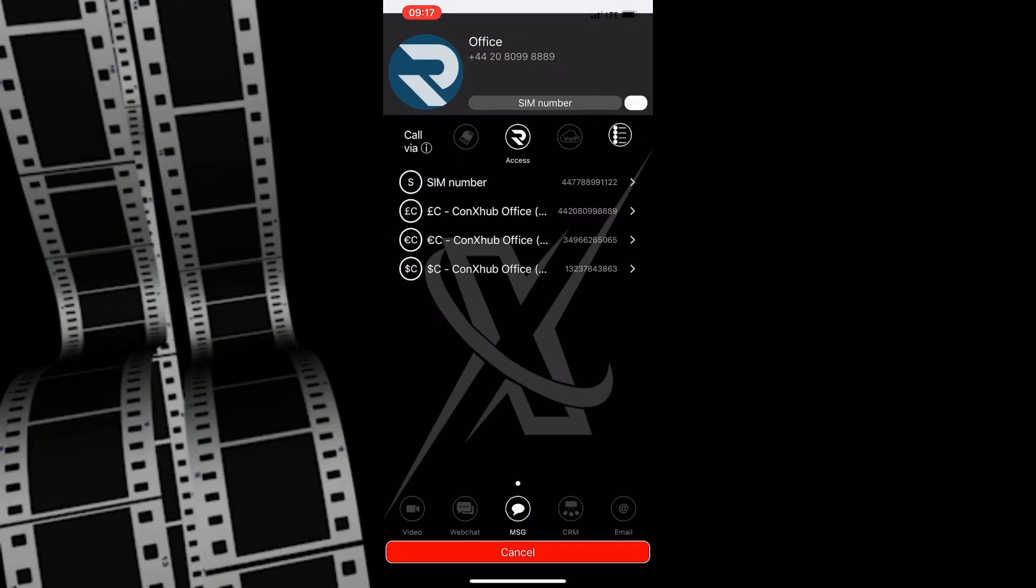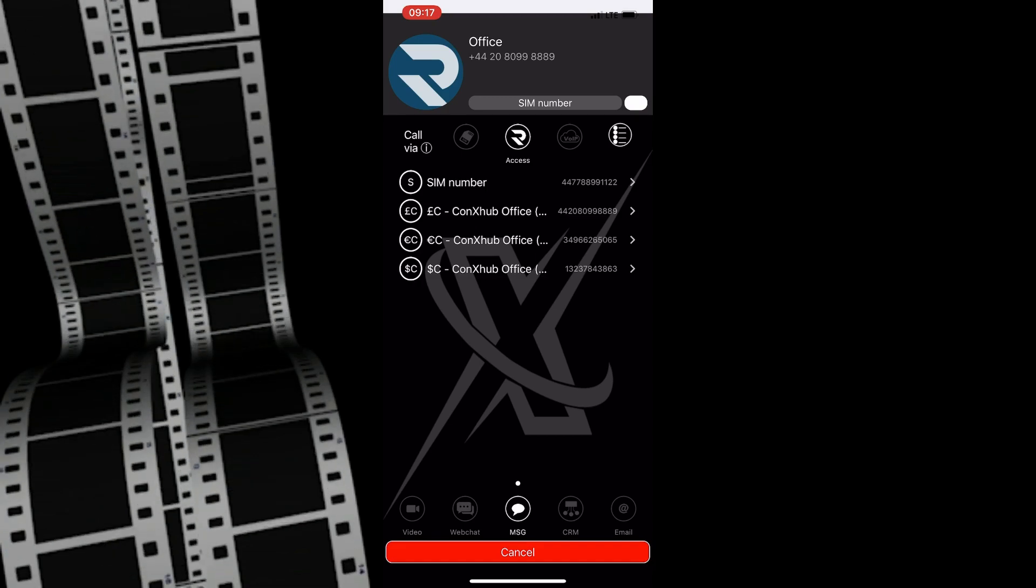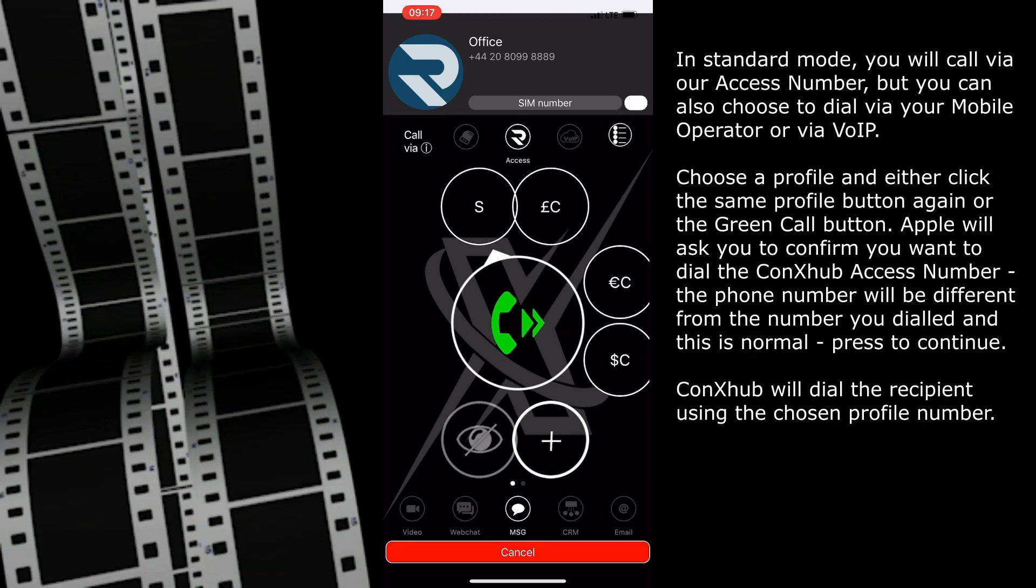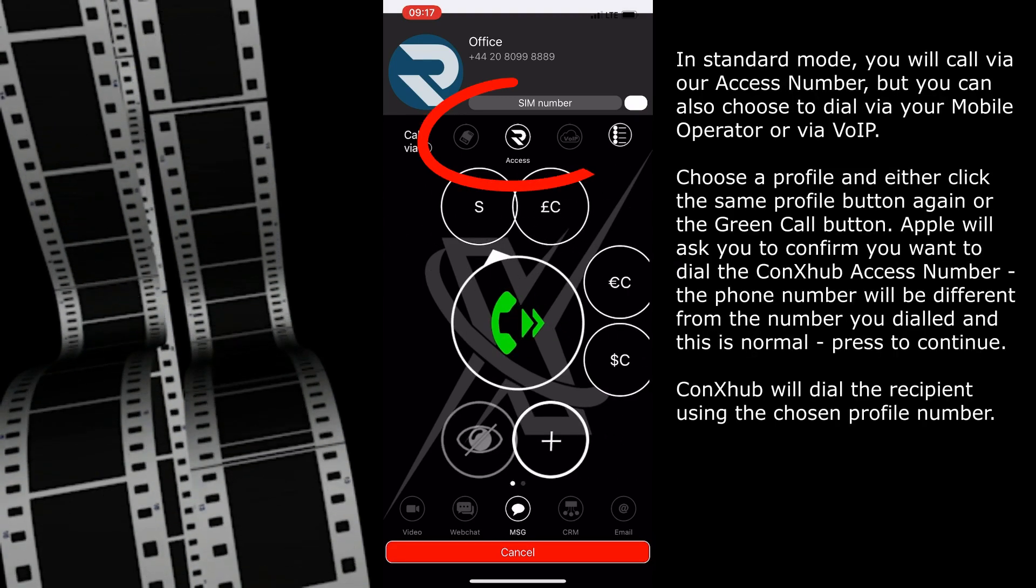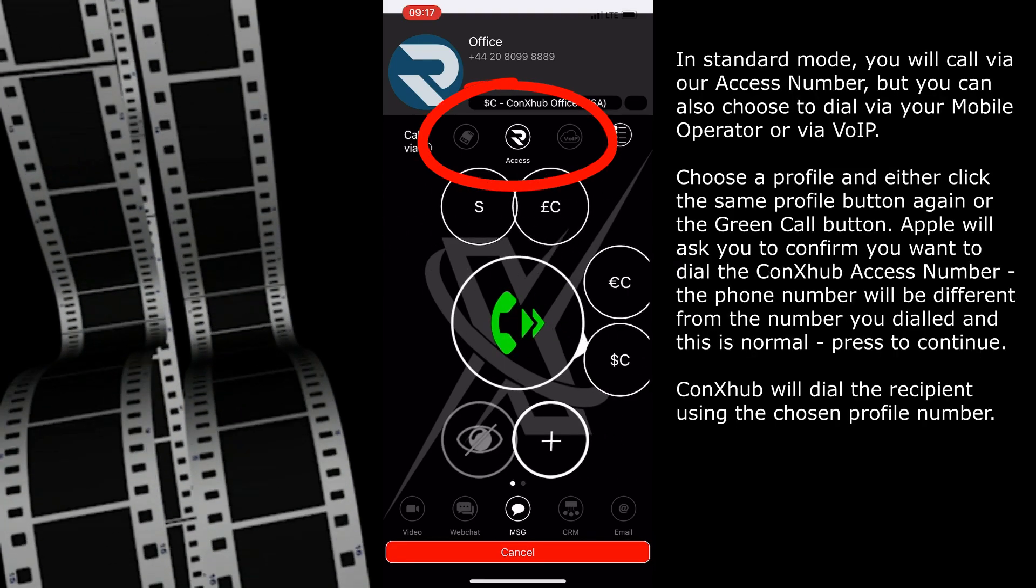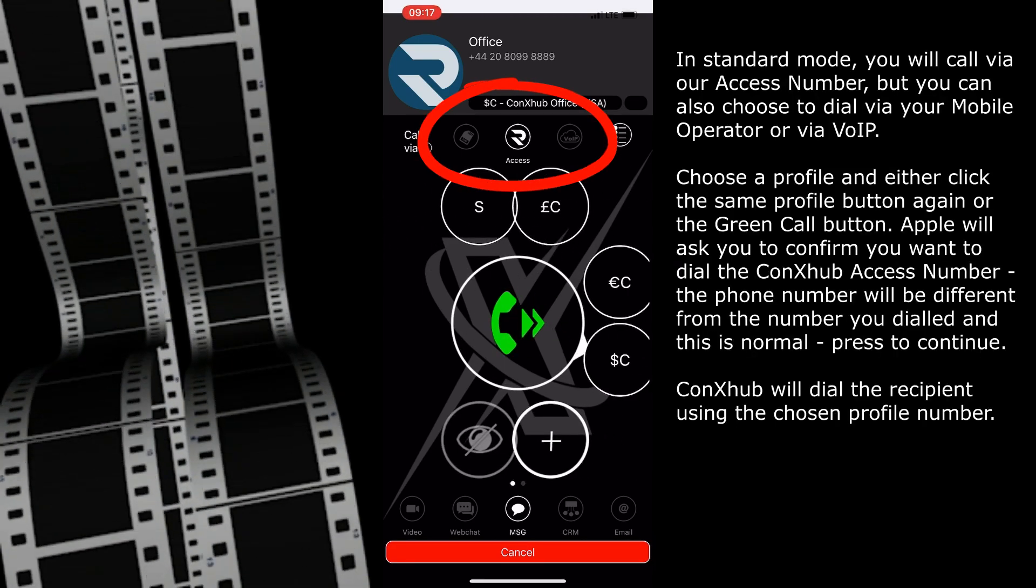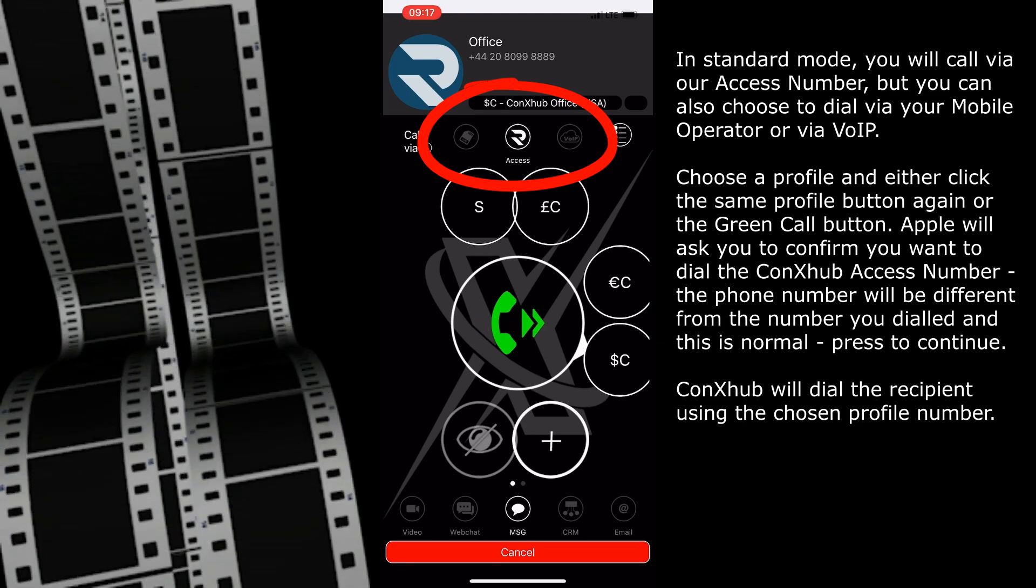In standard mode, you will call via our access number, but you can also choose to dial via your mobile operator or via VoIP.